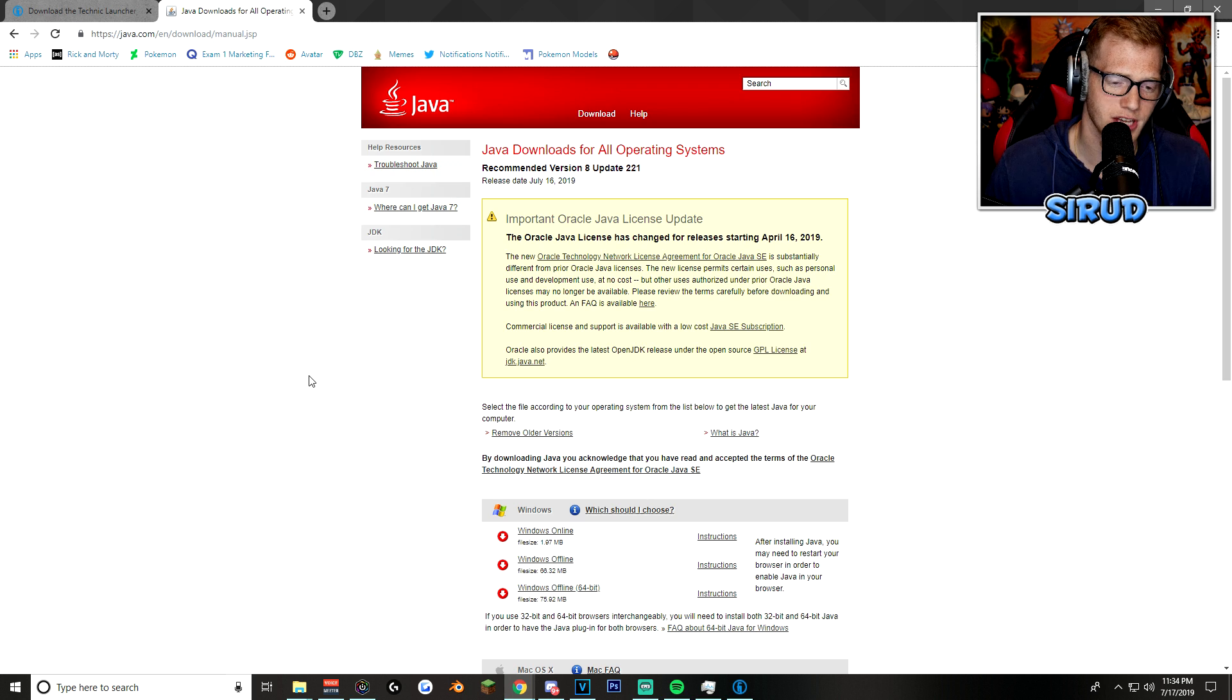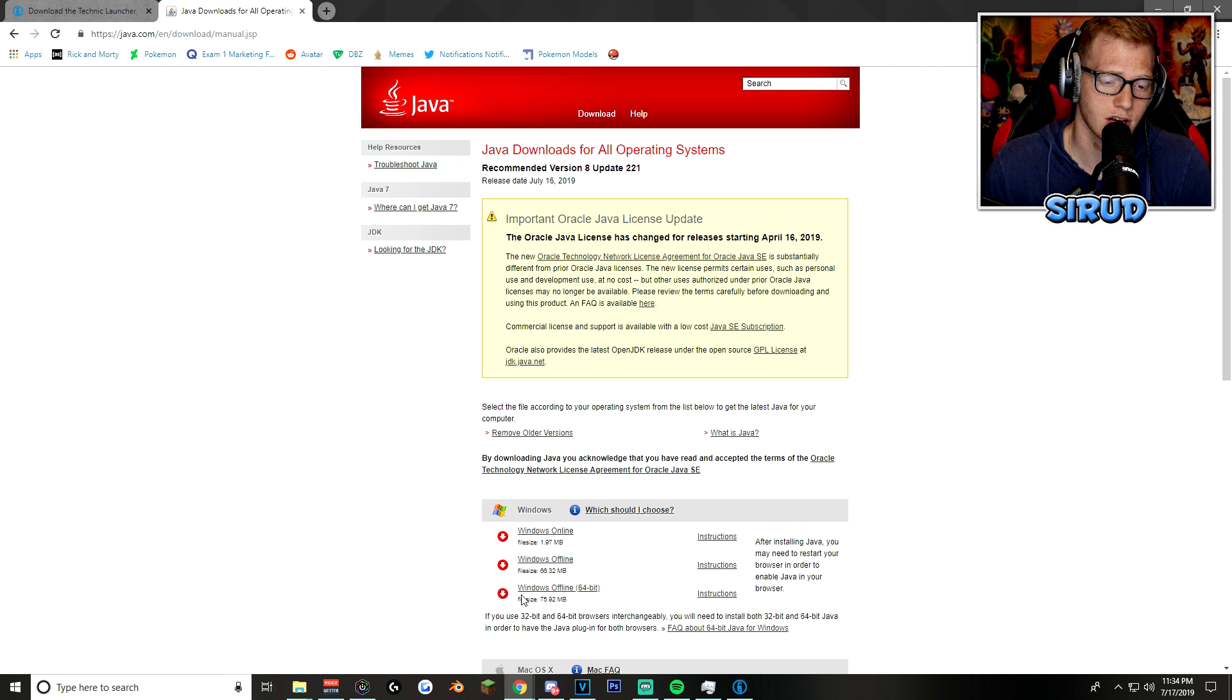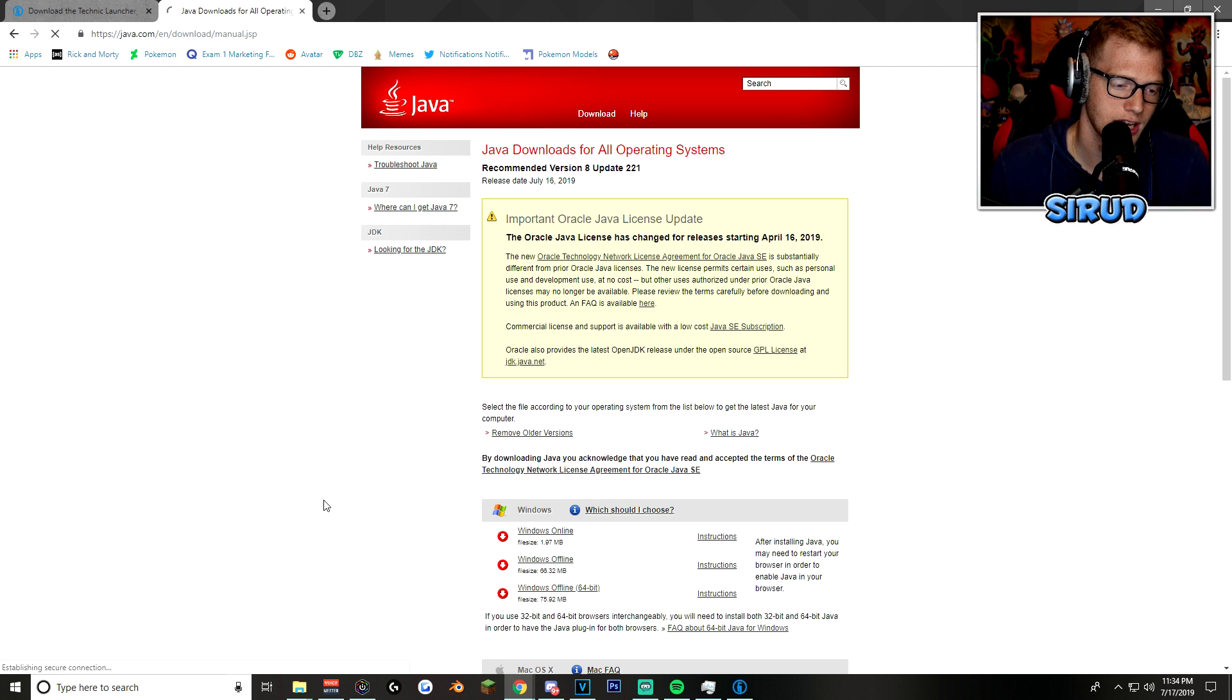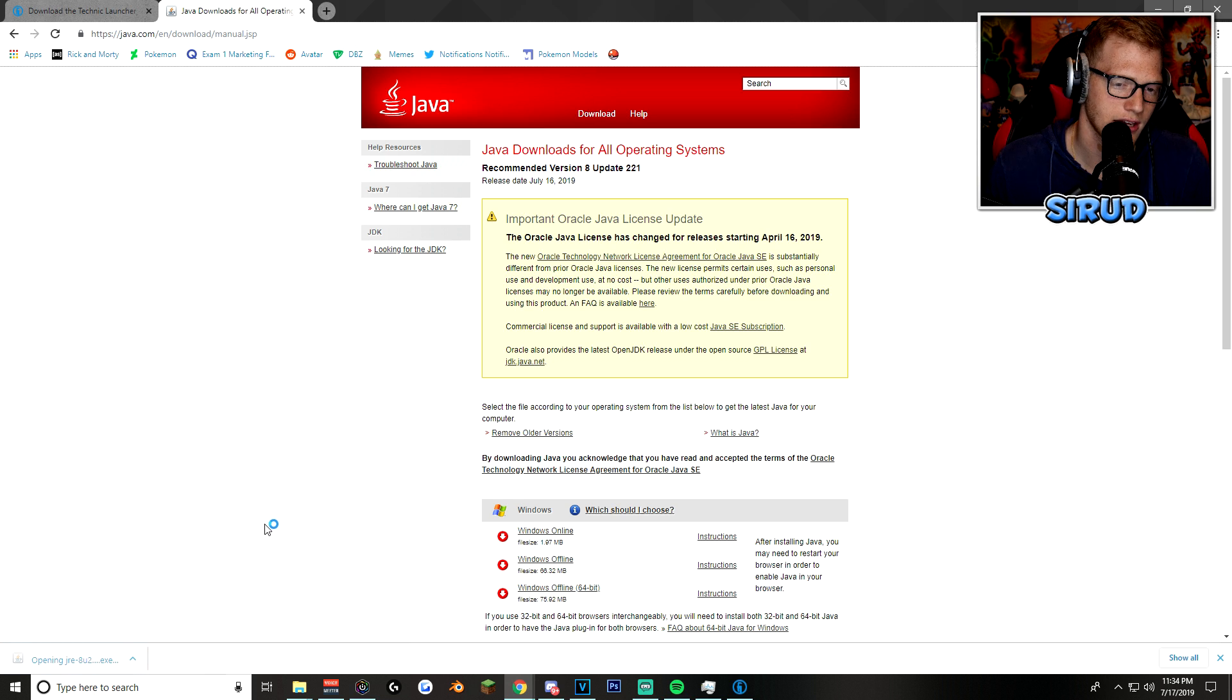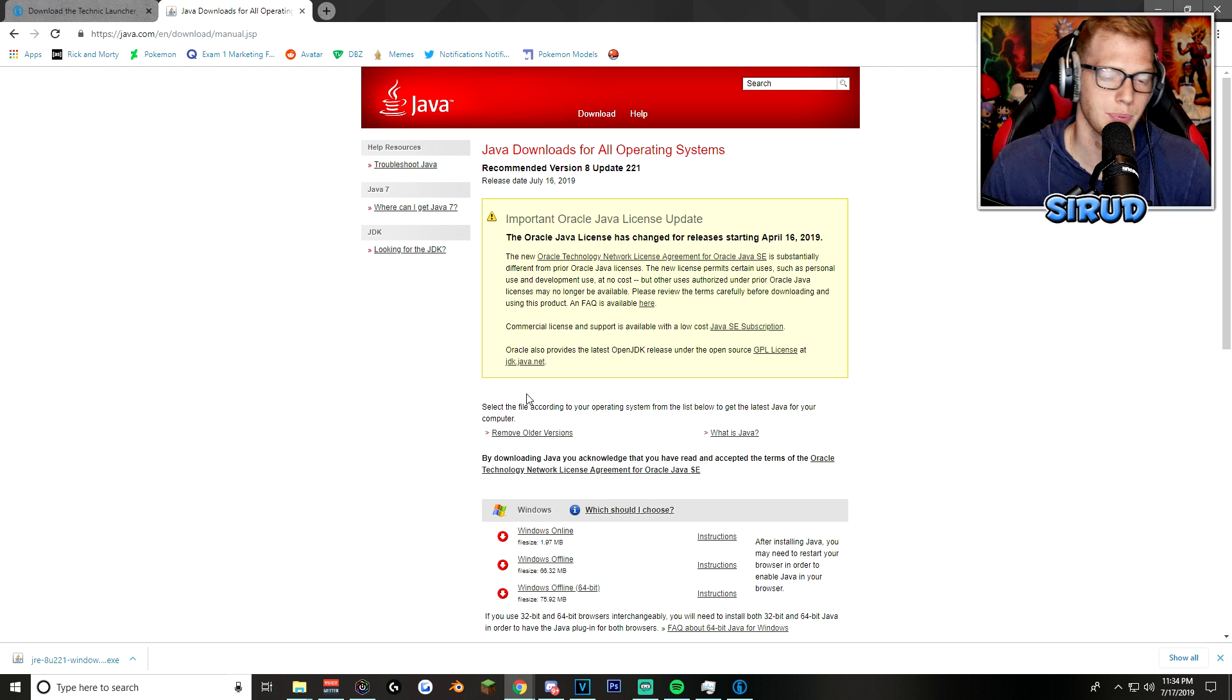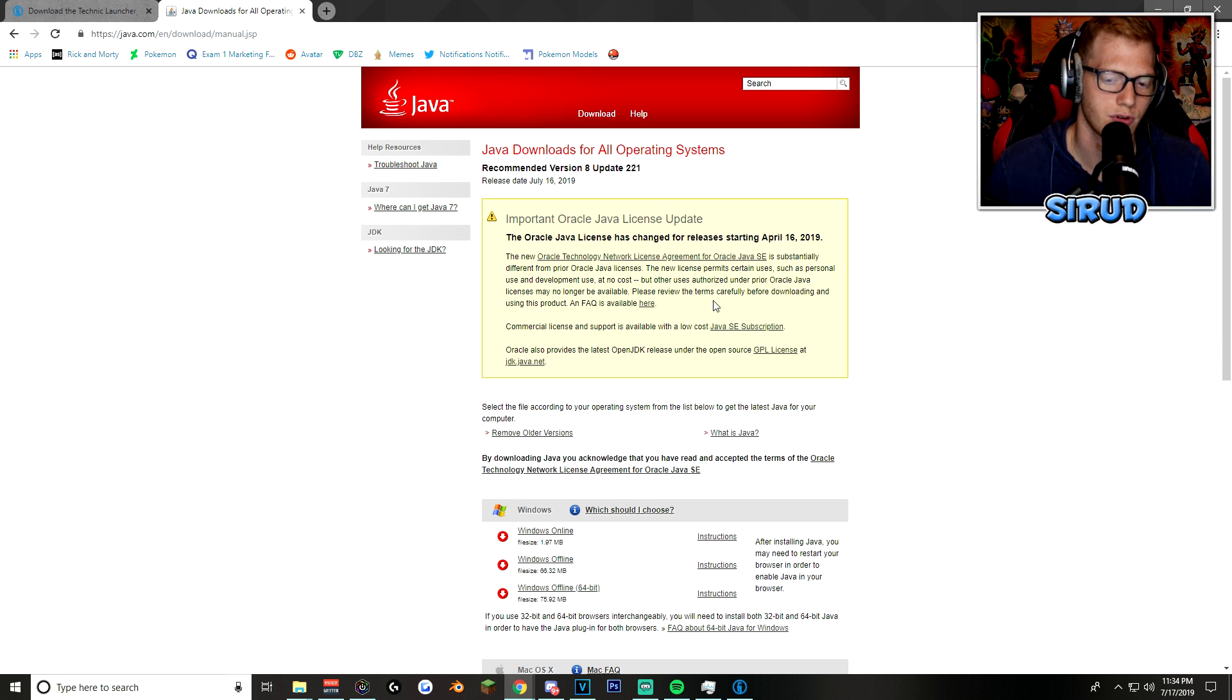So if you go to the website, again, this is going to be linked in the description, of course. You're going to want to go down to the Windows Offline 64-bit. Make sure you just click it, and then boom, it's going to pop up here. You click on this, and then I don't know if it's going to make me run it again. A lot of people might not even need to do this, so this might be irrelevant for the majority of people.